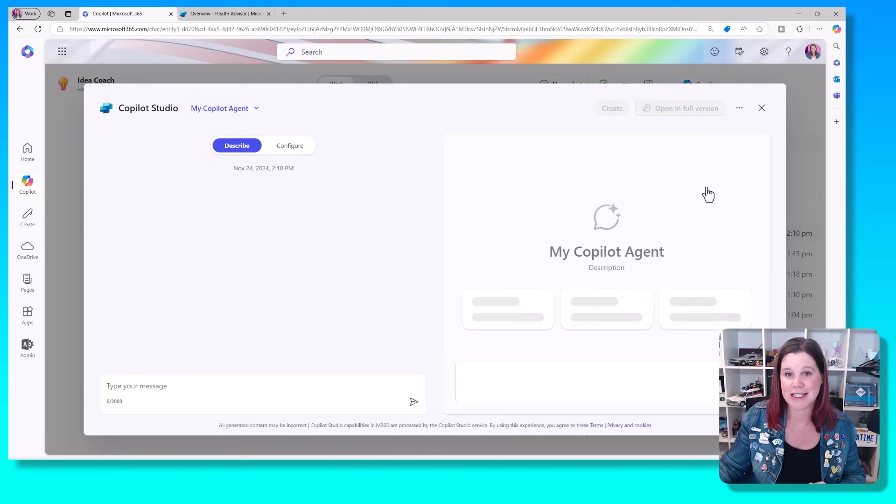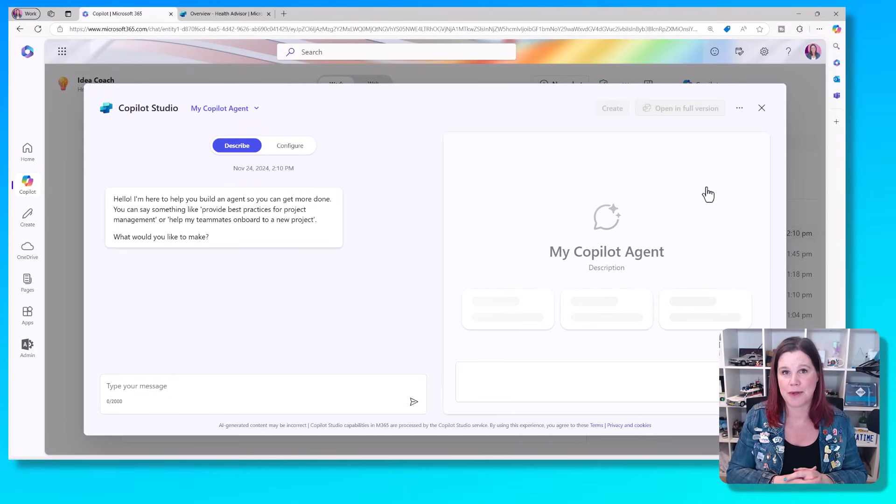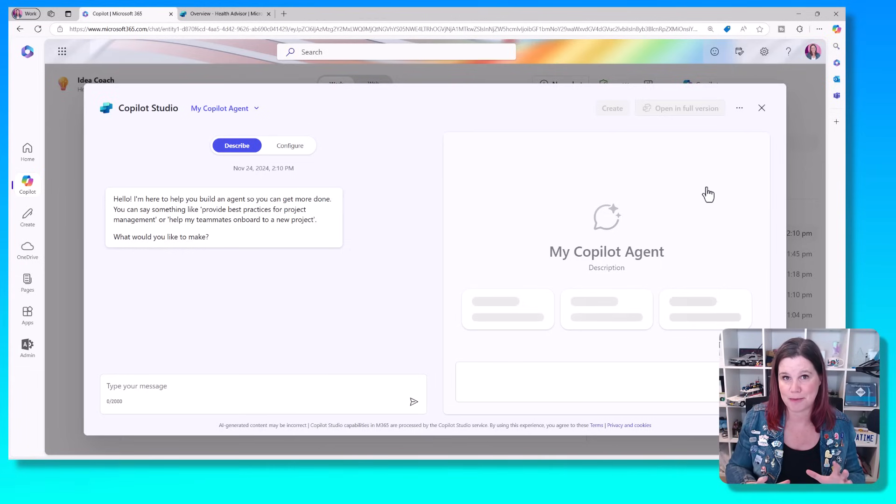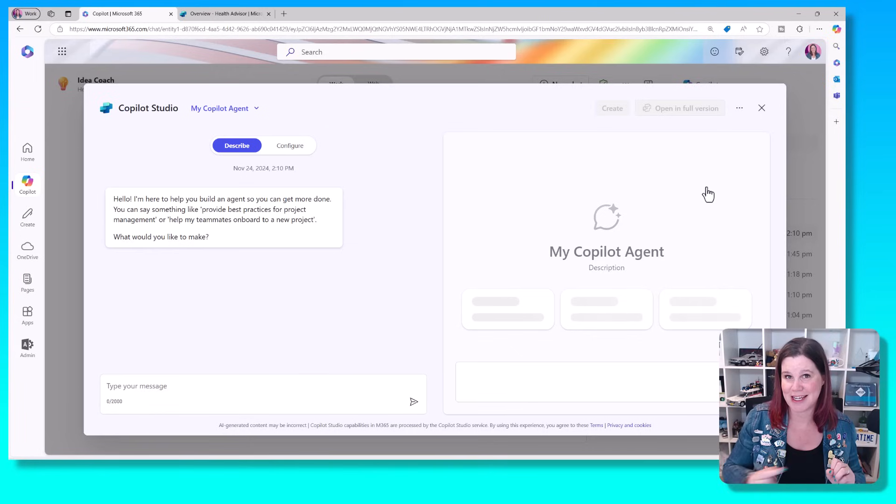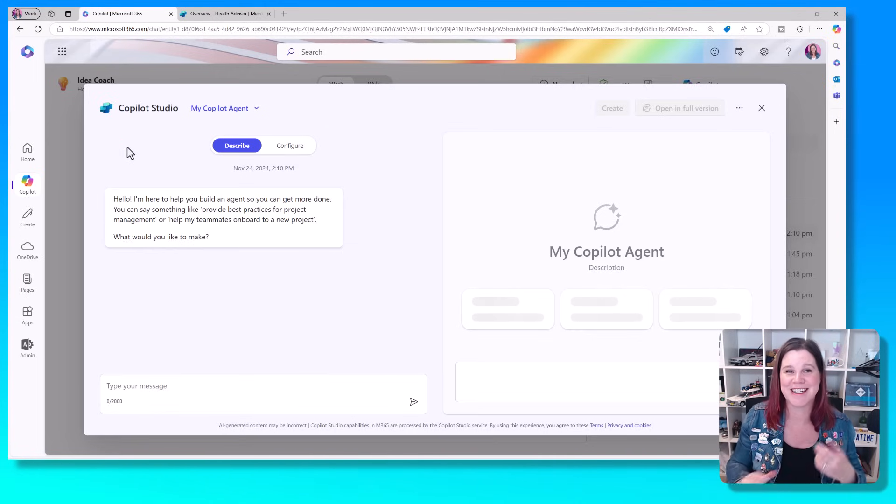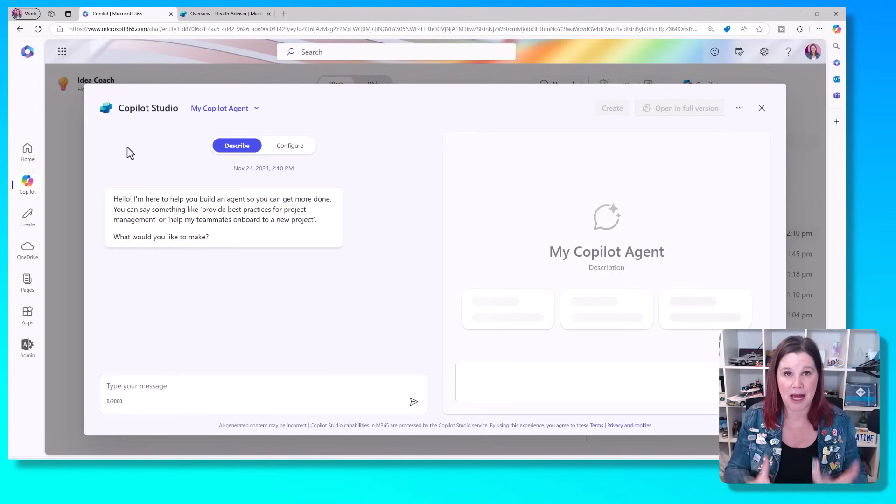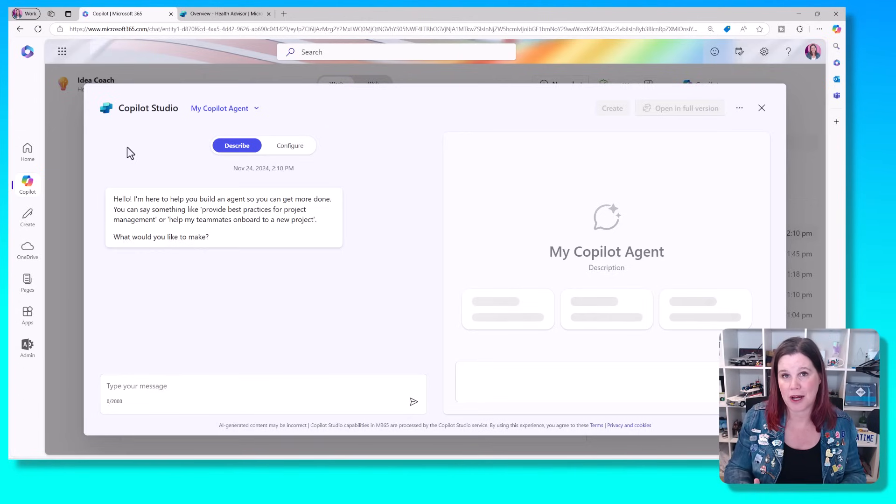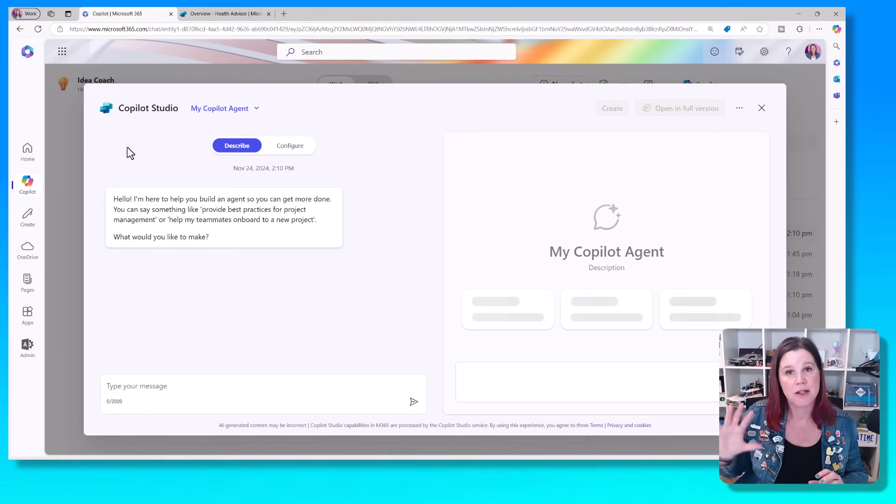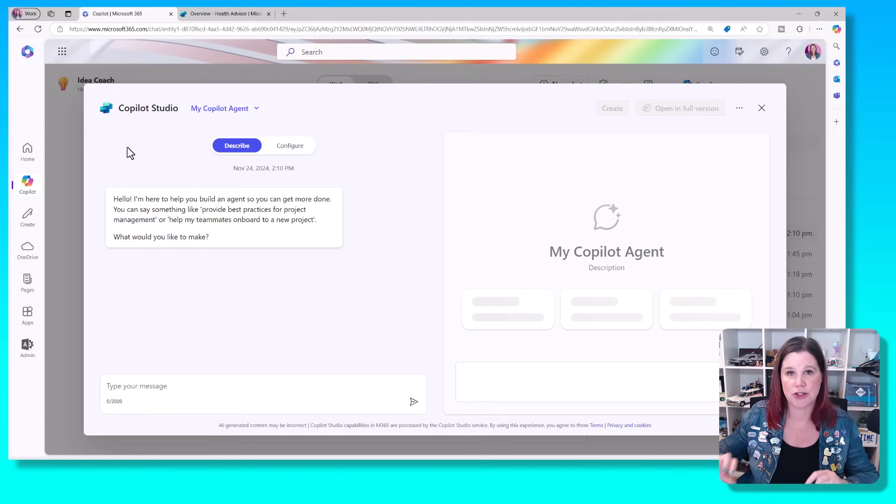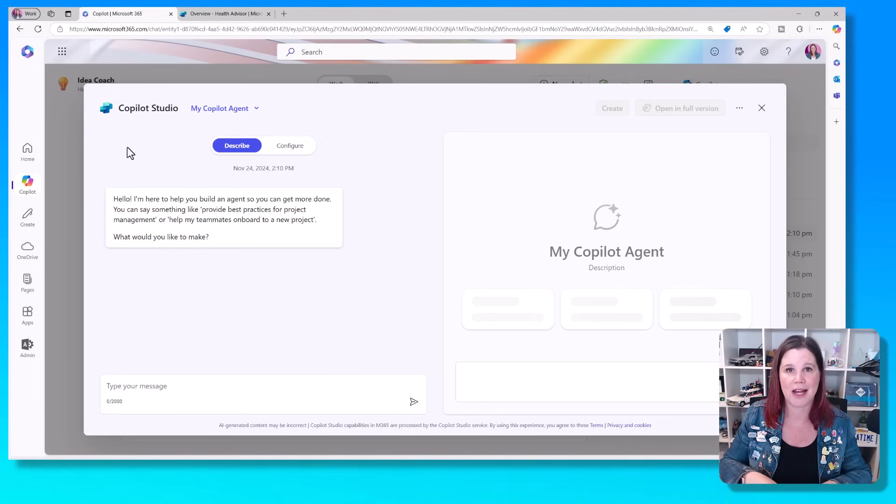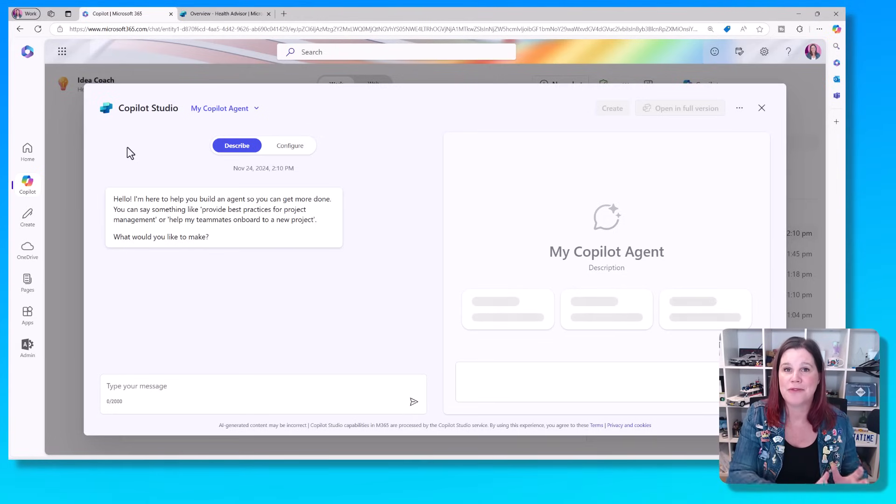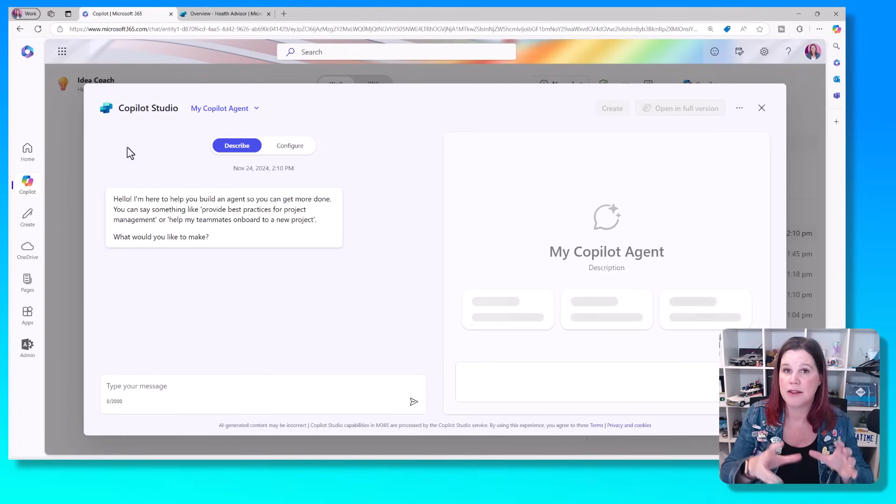I'm going to click on create an agent, and this is going to bring up an experience here where we start in natural language to describe something. If you are familiar with Copilot Studio, you'll see some things here, not the least of which is the Copilot Studio branding at the top here. But you'll see some things here that are very familiar. This is powered by Copilot Studio. It's a lightweight version of that.